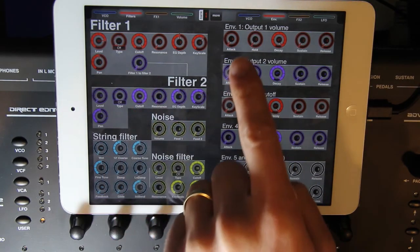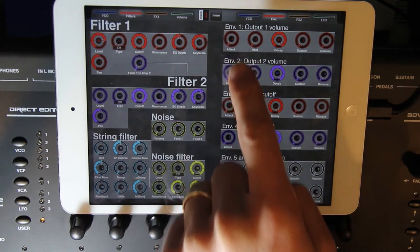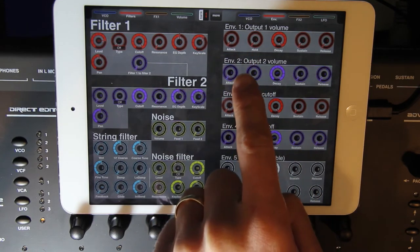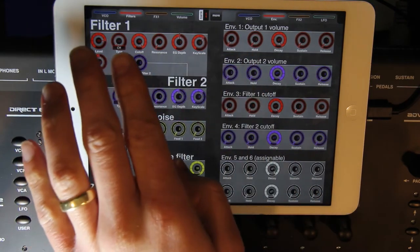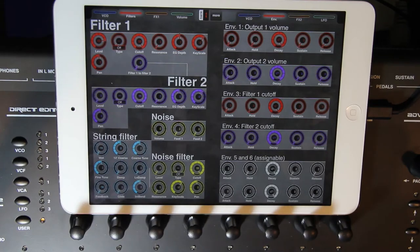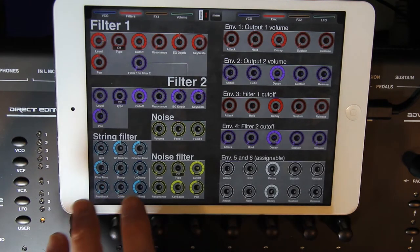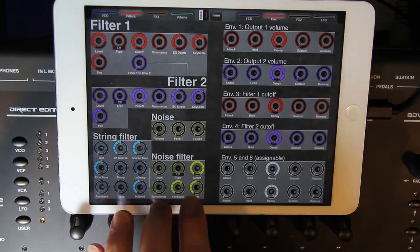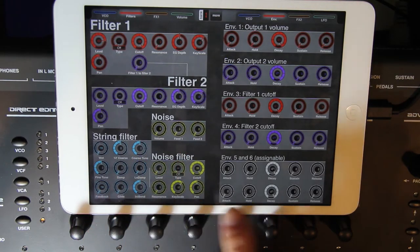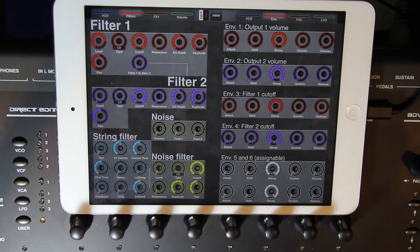Radical Technologies didn't set it up so that Envelopes 1 and 2 were related to Filter 1, and Envelopes 3 and 4 related to Filter 2. So I tried to keep that consistent. I also added the string filter, noise, the noise filter, as well as Envelopes 5 and 6, which are assignable.